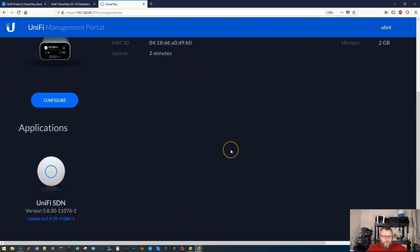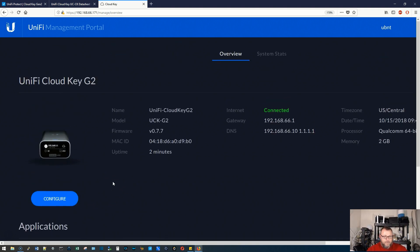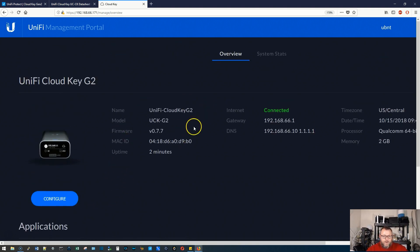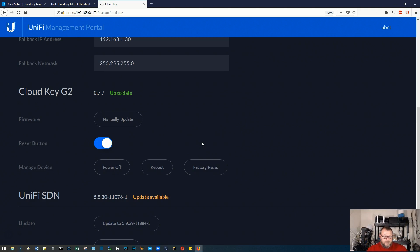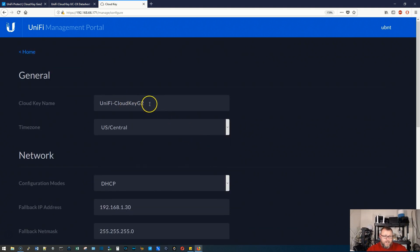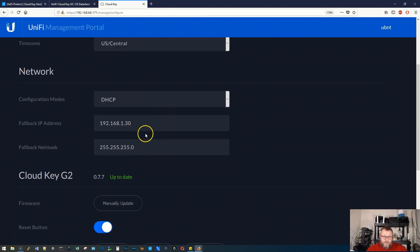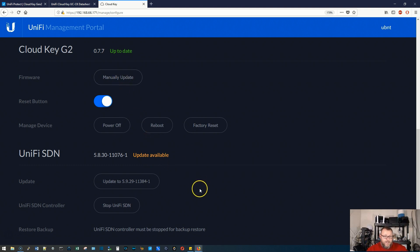If we go back to overview, we can see that the SDN that is installed on here that came on here was the 5.8.30. We can update this to 5.9.29 just by clicking that. We are on the latest firmware. If we click configure, we can change our name, our time zone, network settings. We can manually update. We can power off, reboot, factory reset.